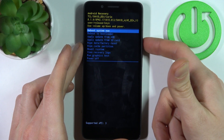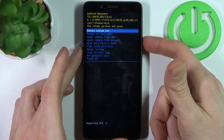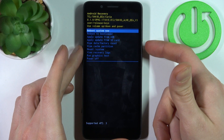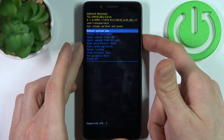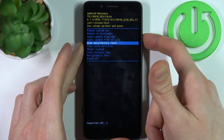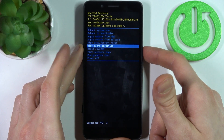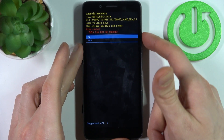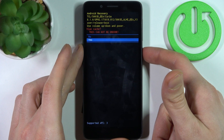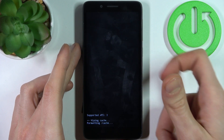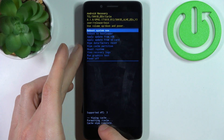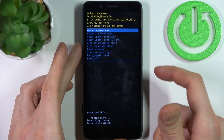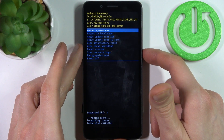In this menu, use the volume keys to navigate and the power key to select. Select the option 'wipe cache partition,' then confirm it by selecting 'yes.' After you see the message 'cache wipe complete,' proceed to the next step.